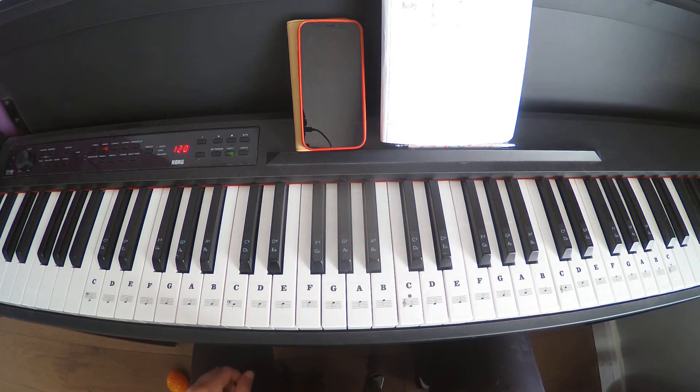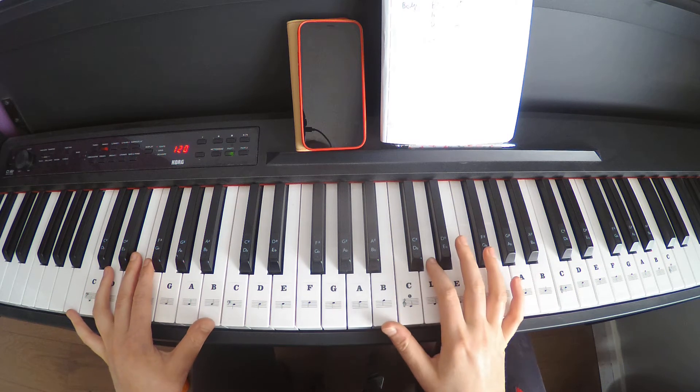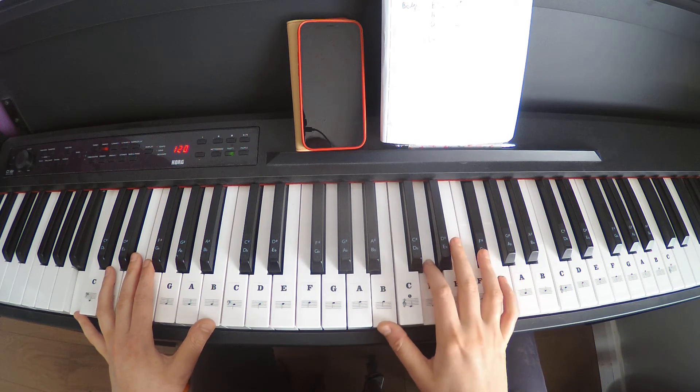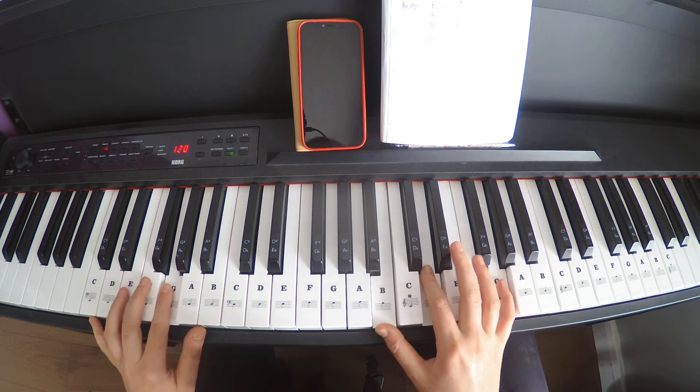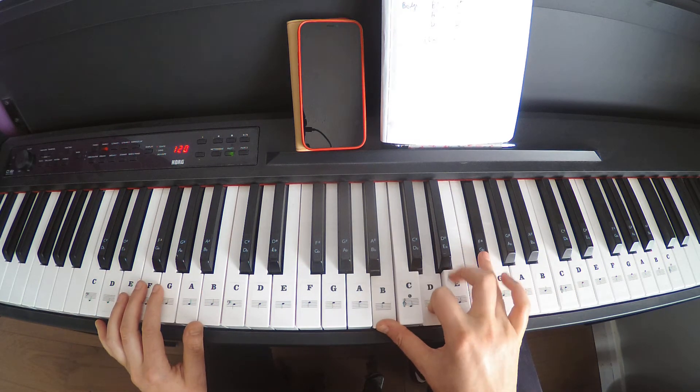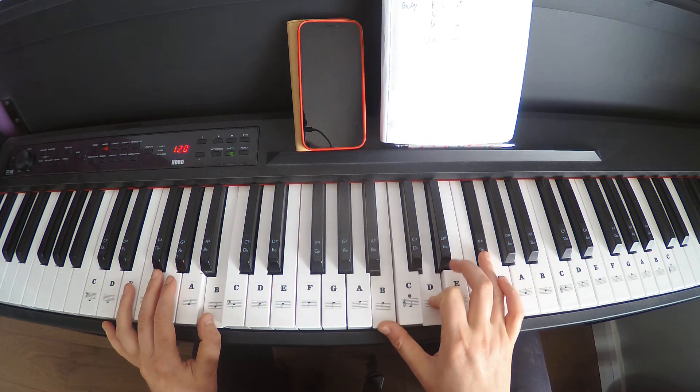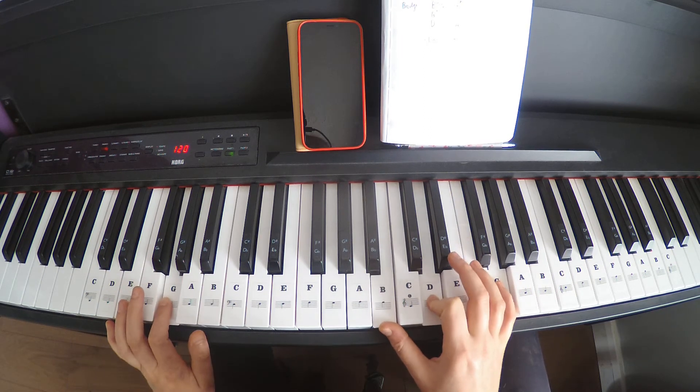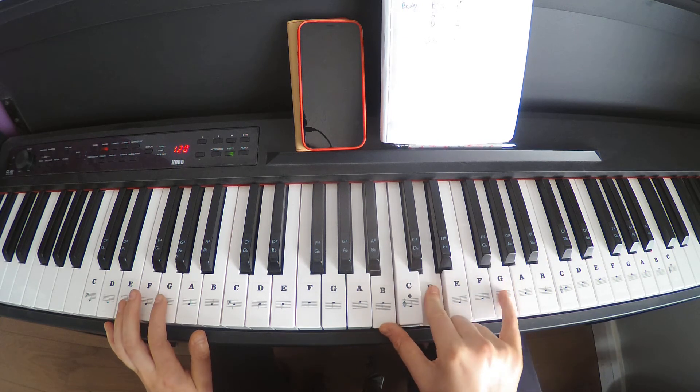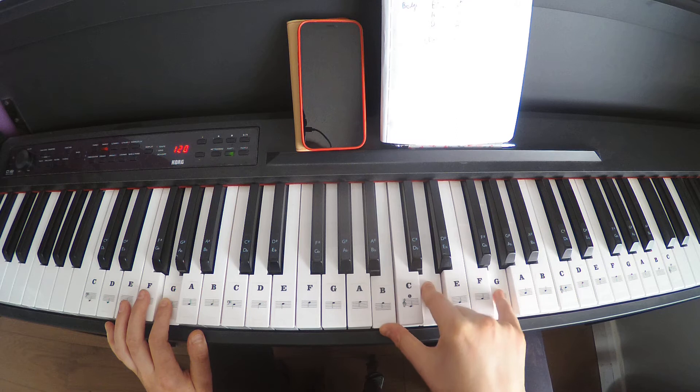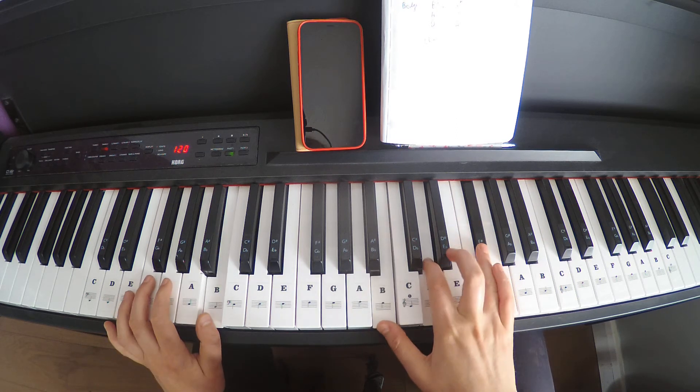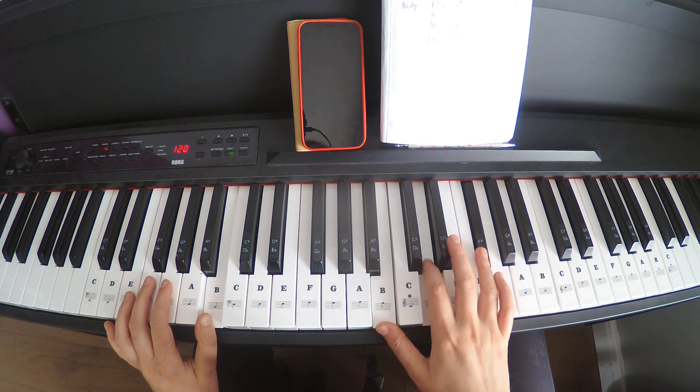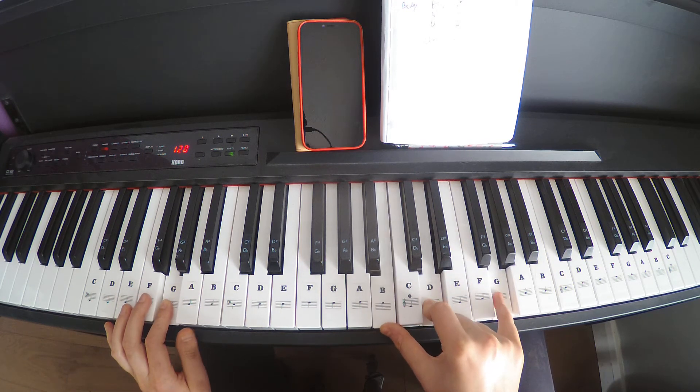So that is a B minor. 'Ooh, I'll make it good.' So B, D, F sharp. And then G, B, D, G. So you just swap from that F sharp to a G. And then back to that B minor again. 'Ooh, I'll make it good.' Back to that G again.